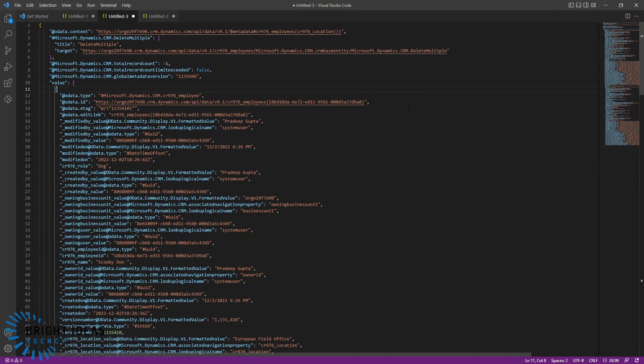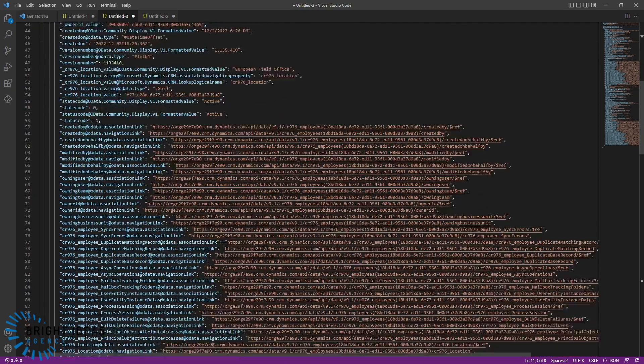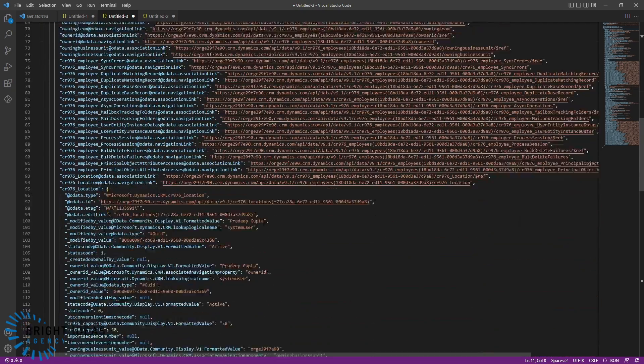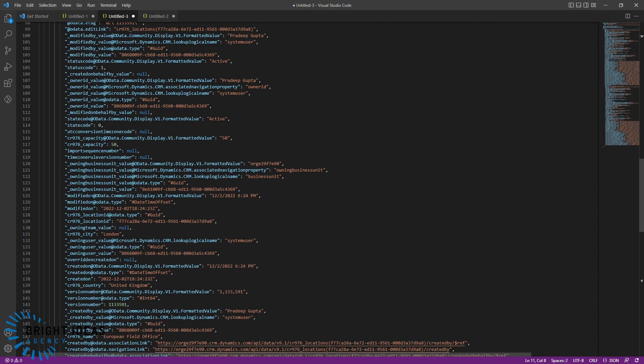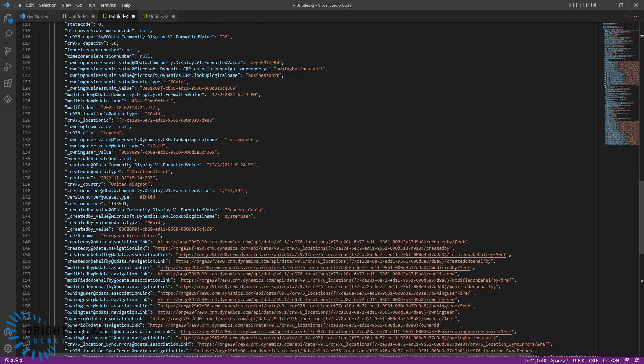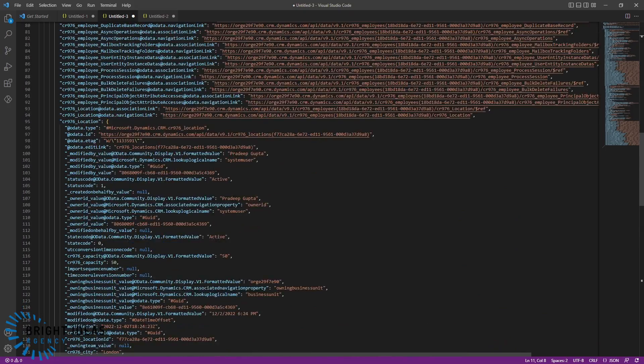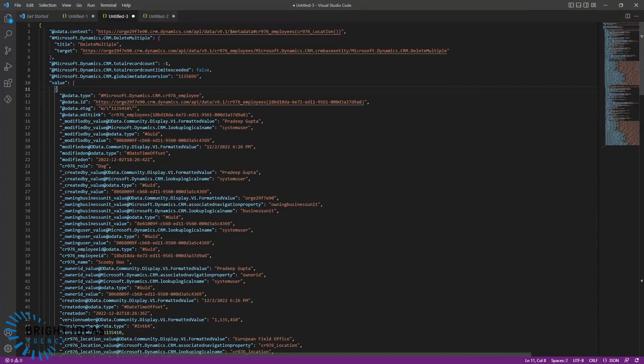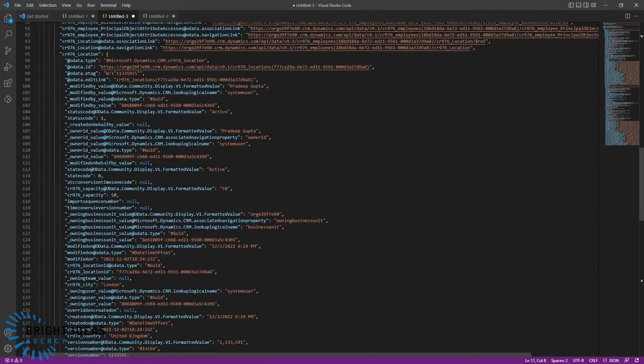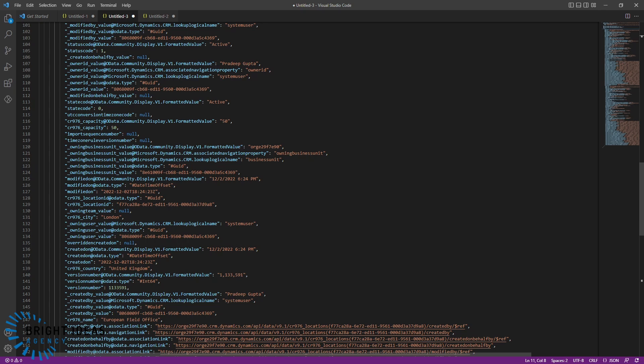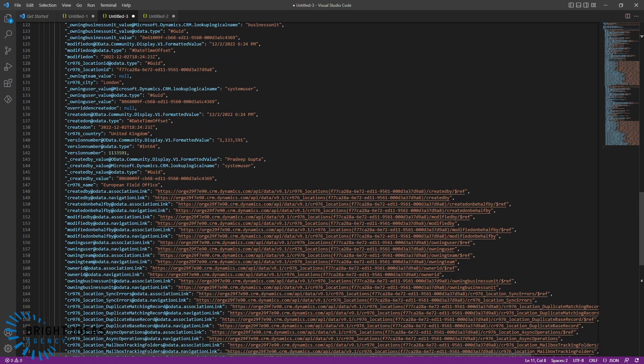Here we are back in VS Code. We've got the response to that last query to the Dataverse database. We can see up here at the top, we've got basically the same information that we had on our first query. But if we keep scrolling down, you can see that we now have an object, which is the location table. All of the information from the location table has been brought over into our query, our list rows query for the employee table. This is a really useful way of getting all the information that you may need without doing two actions in Power Automate.